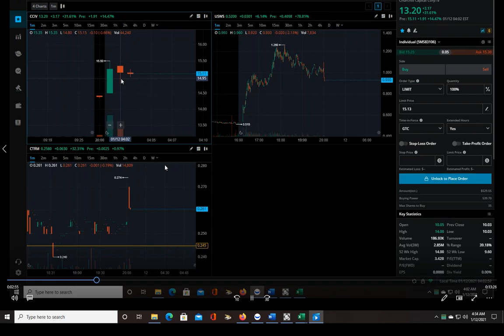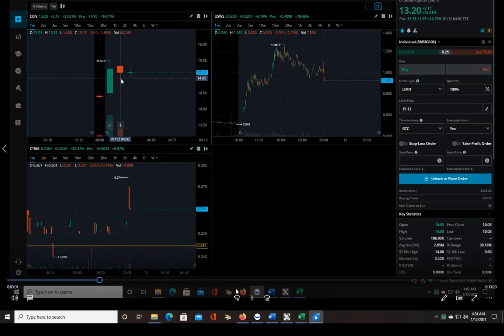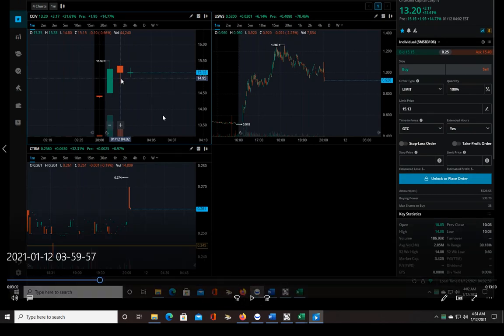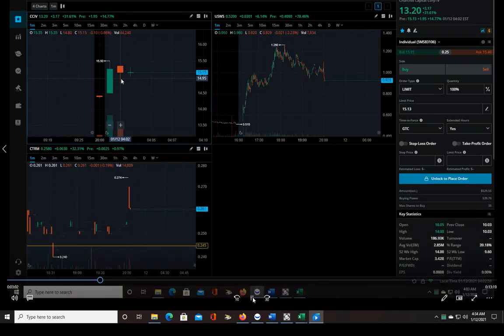But let's see what happens. So basically this thing ran up through the high of the aftermarket already, so I'm just waiting for a pullback and for an entry basically.